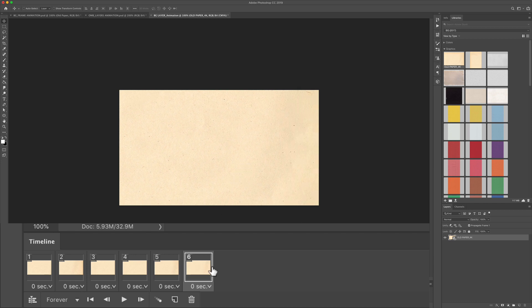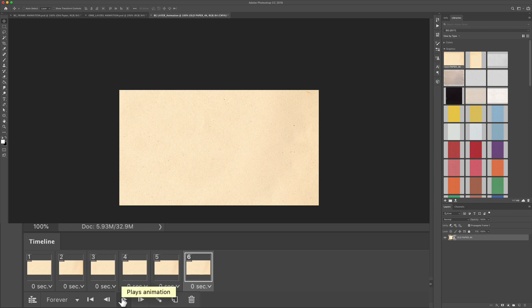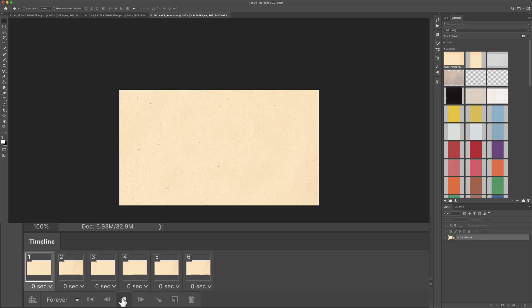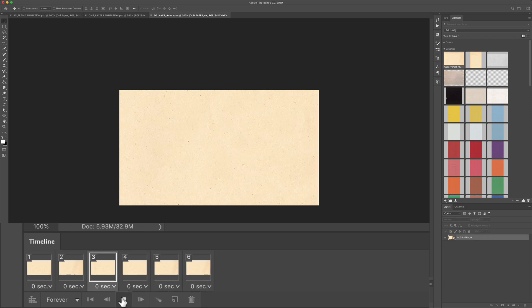To preview your animation just tap on the spacebar or click on the play button down here. There you have an animated background.